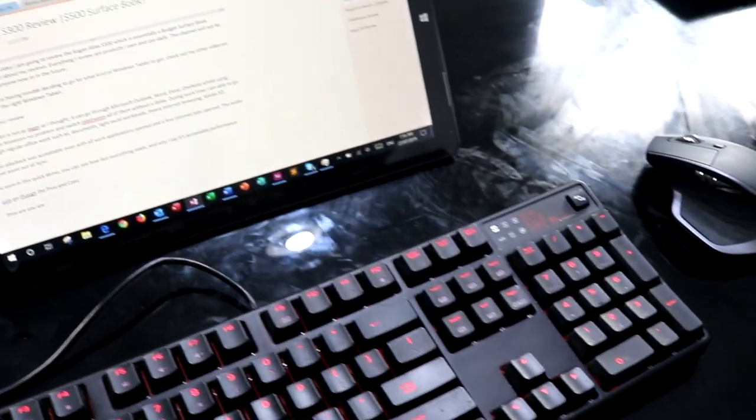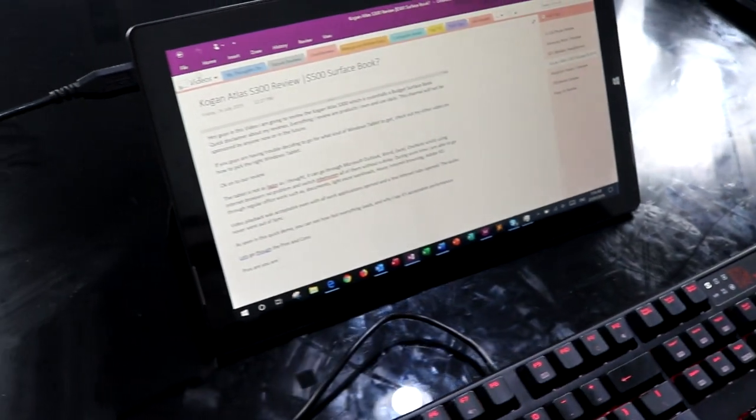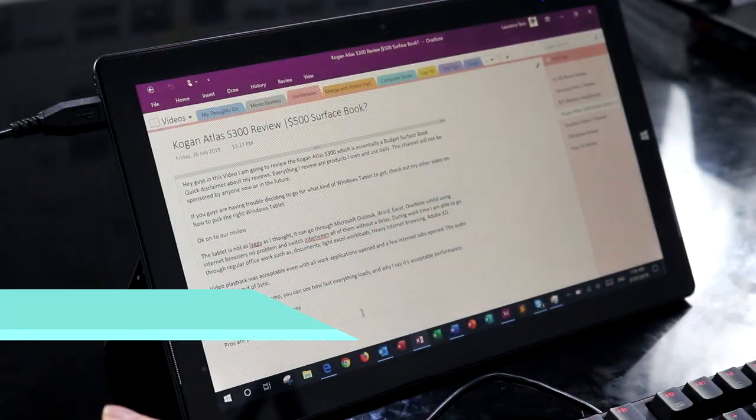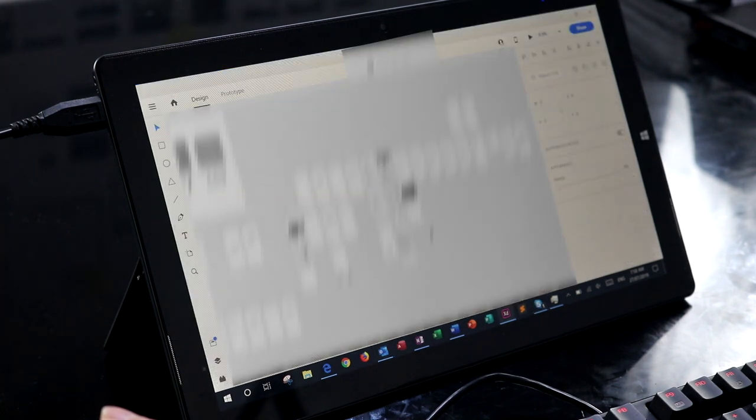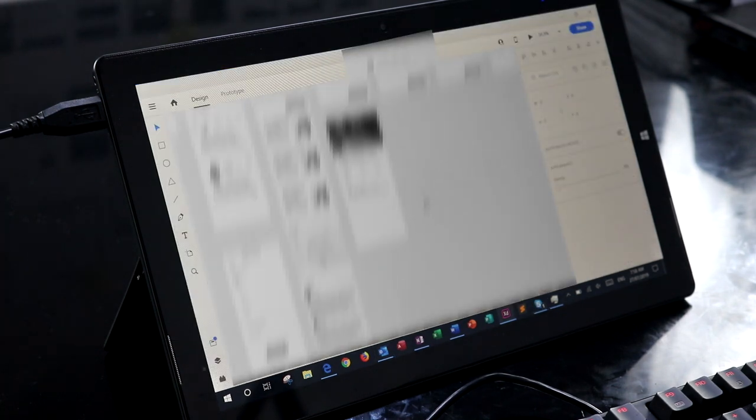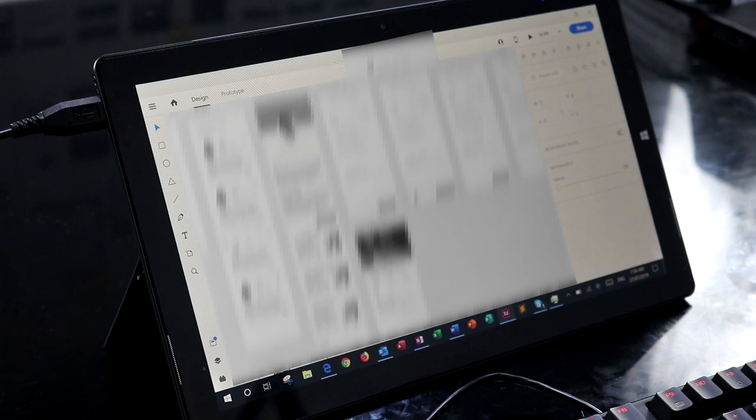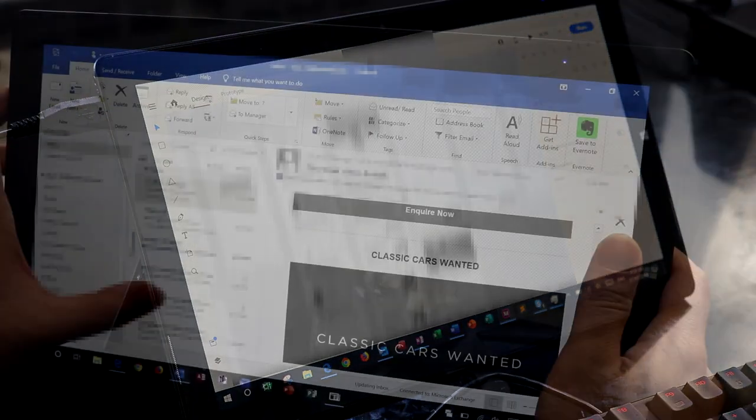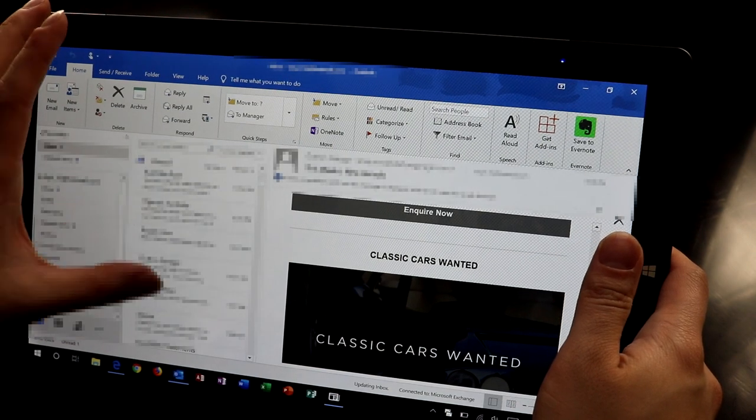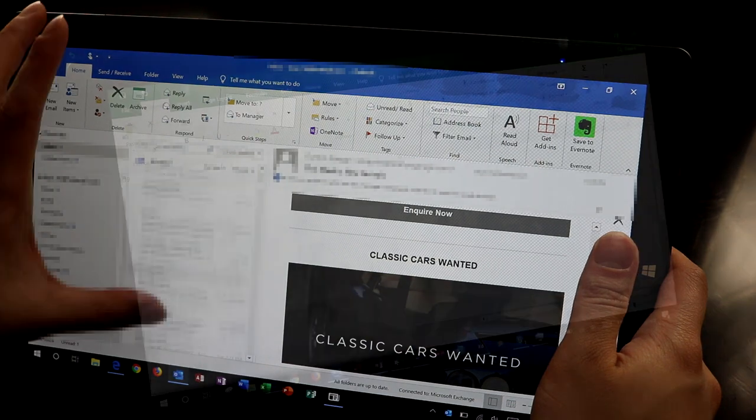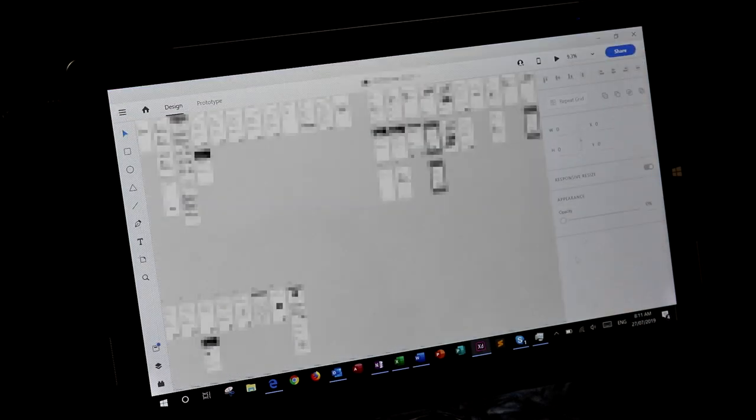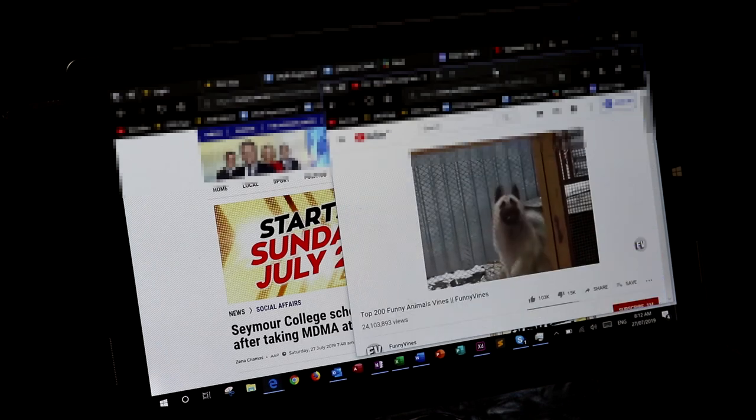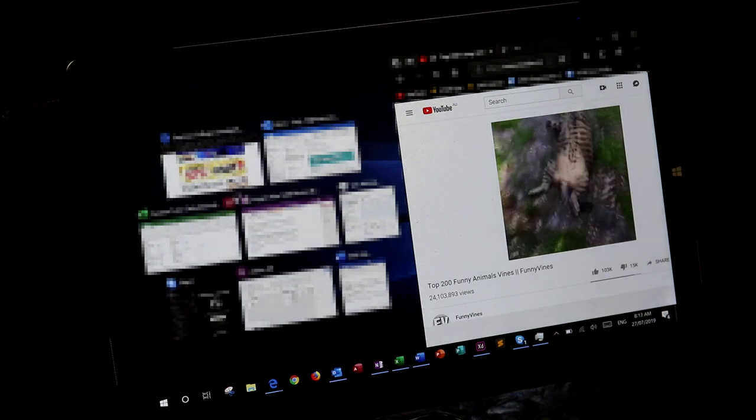Of course, all these specs are meaningless if you can't see how fast or slow it performs in real day-to-day tasks. So I will take you through a demo of this Kogan tablet right now, and this is after I've completed a full day's work. The tablet isn't as laggy as you would expect. During work time I was able to go through regular office work such as documents, light Excel workloads, heavy internet browsing, and even use Adobe XD without a problem.